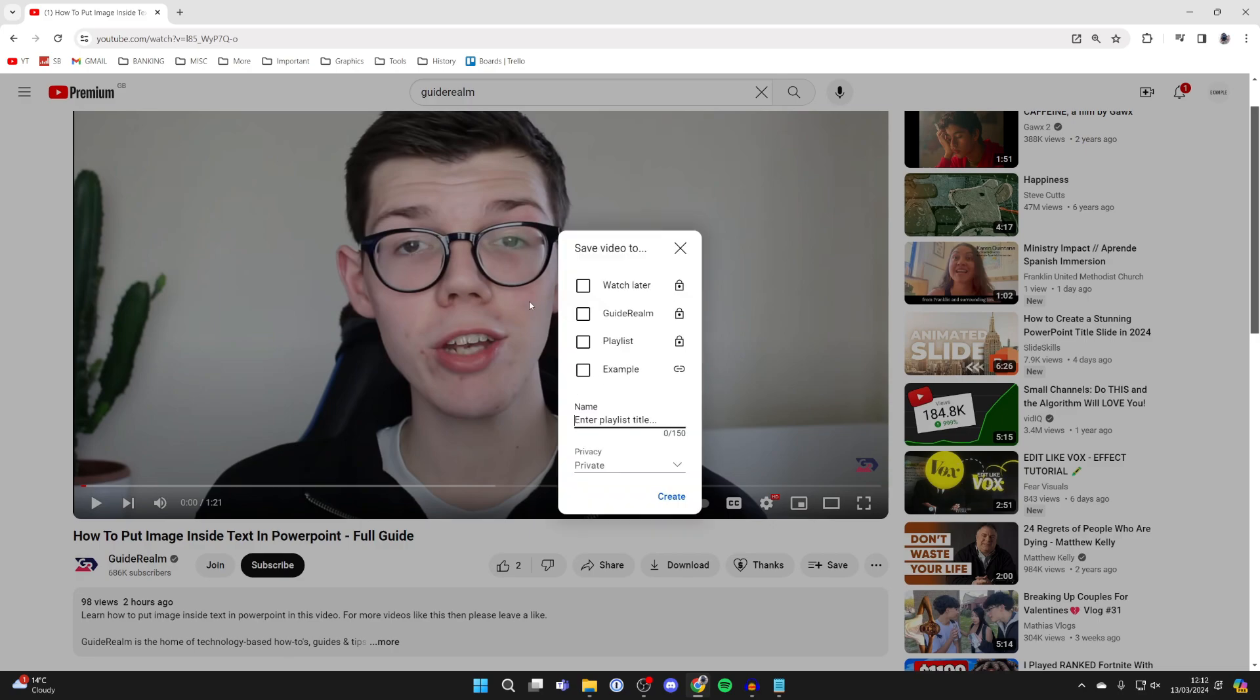You can go and give it a name. I'll just name this hello, like so, and then what you can do is choose the privacy.